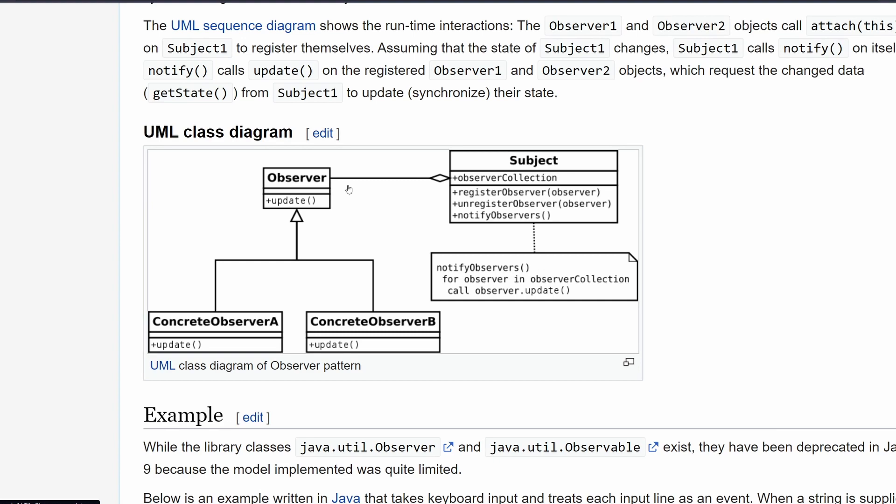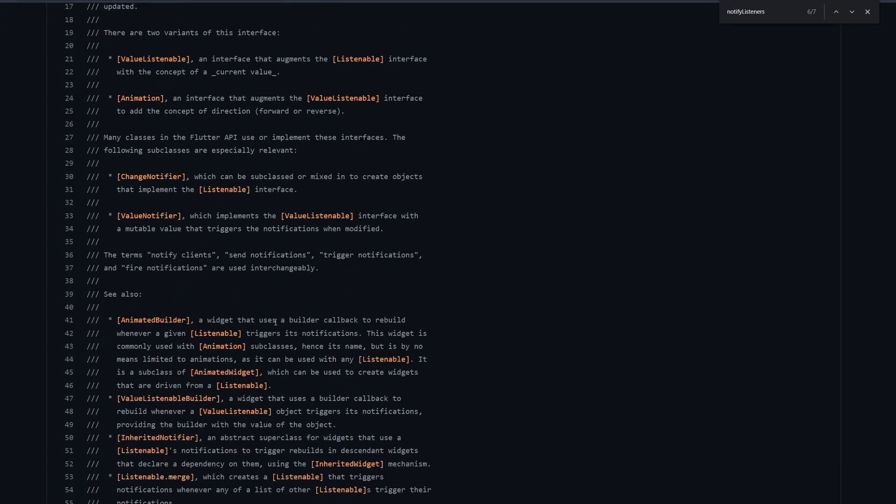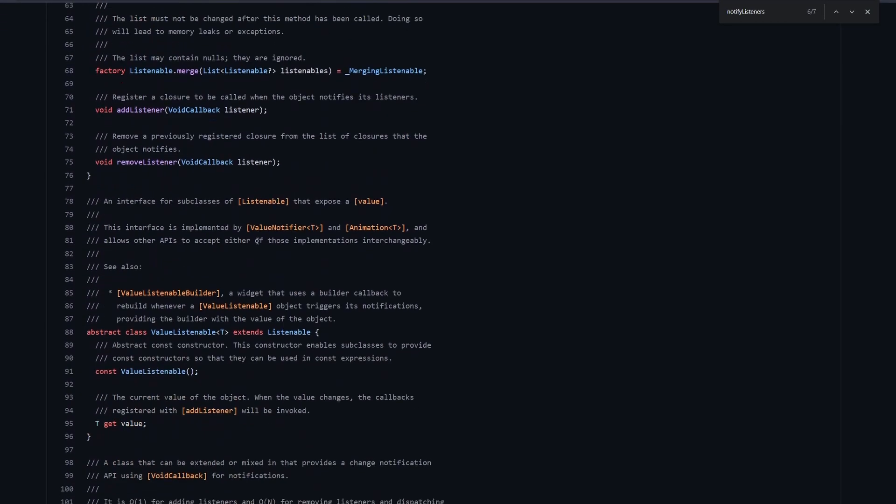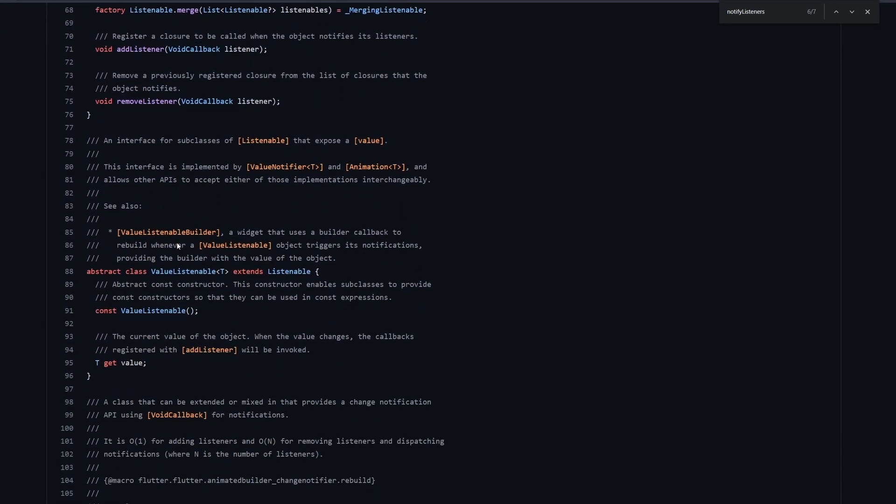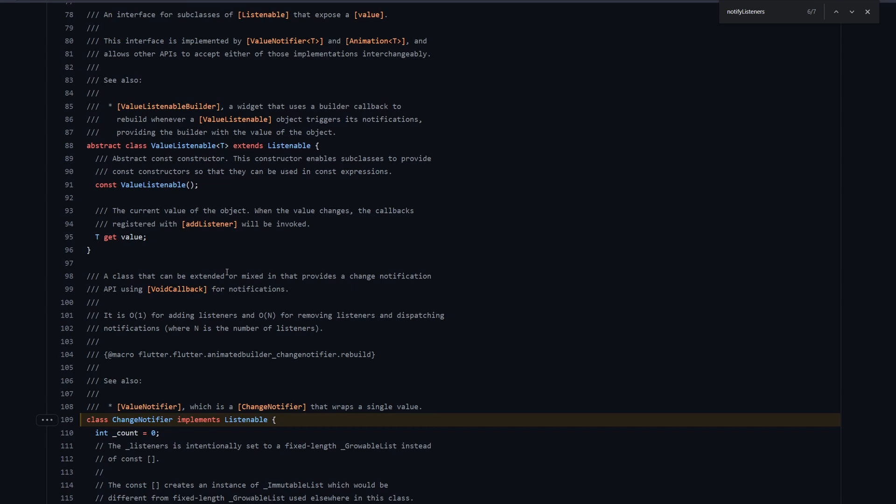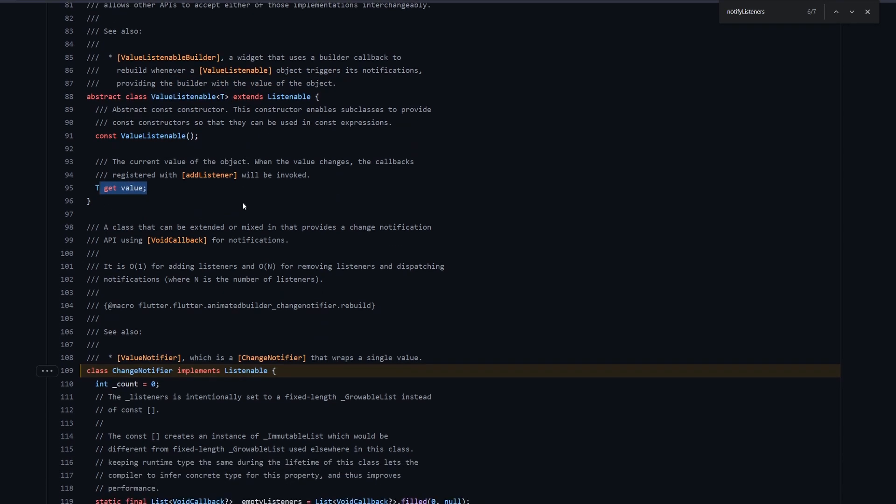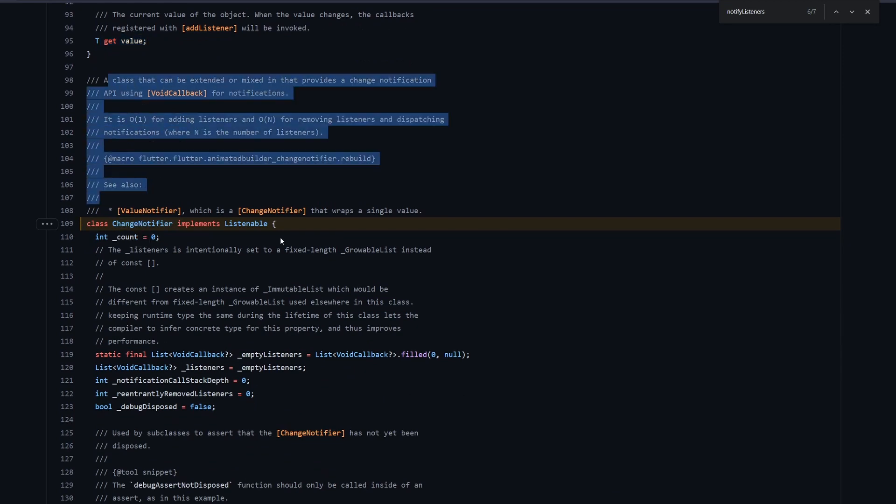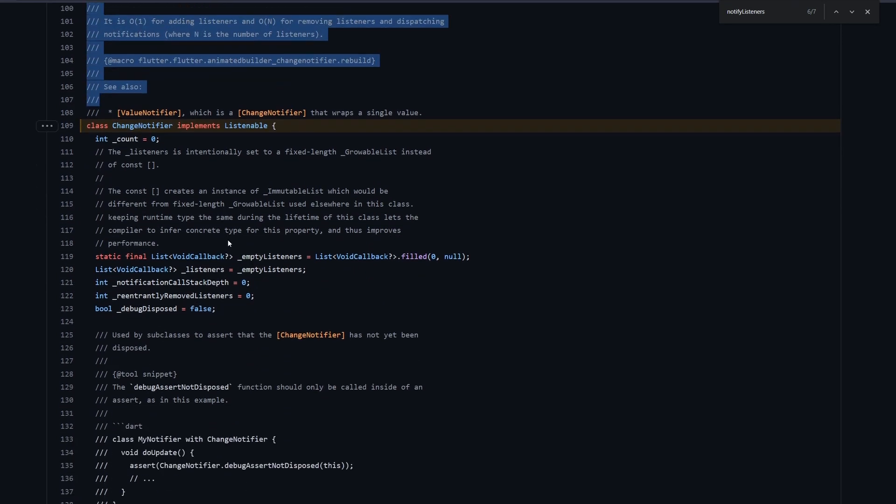And in this nomenclature over here in Dart, Observer is a Client. And then let's be back here, let's skip the docs. And down below, you can see we have the ValueListenable. And this is also an interface right now.